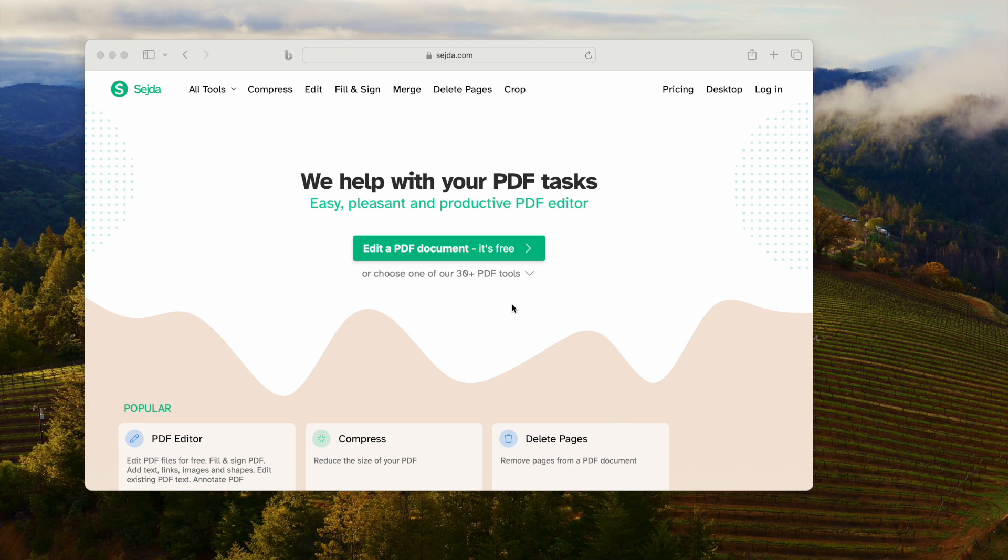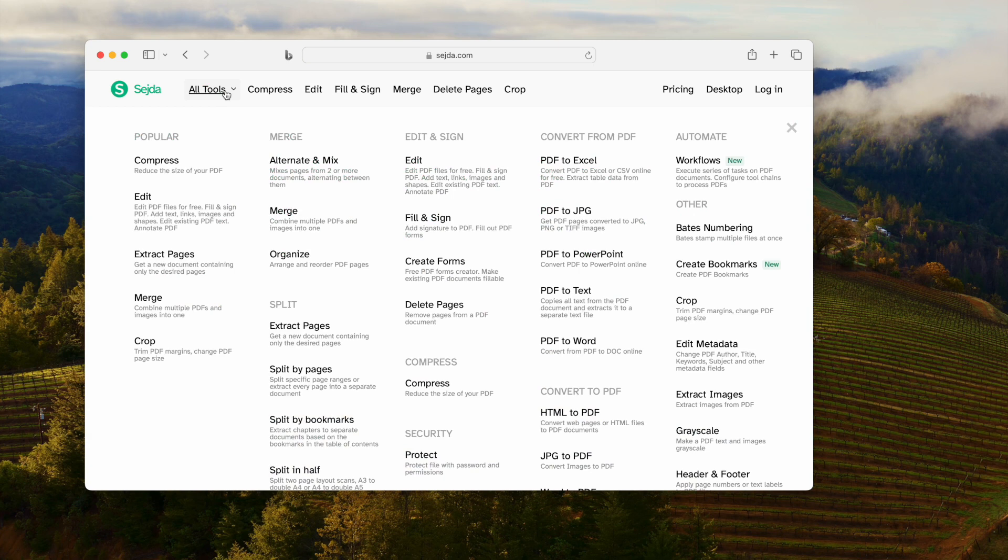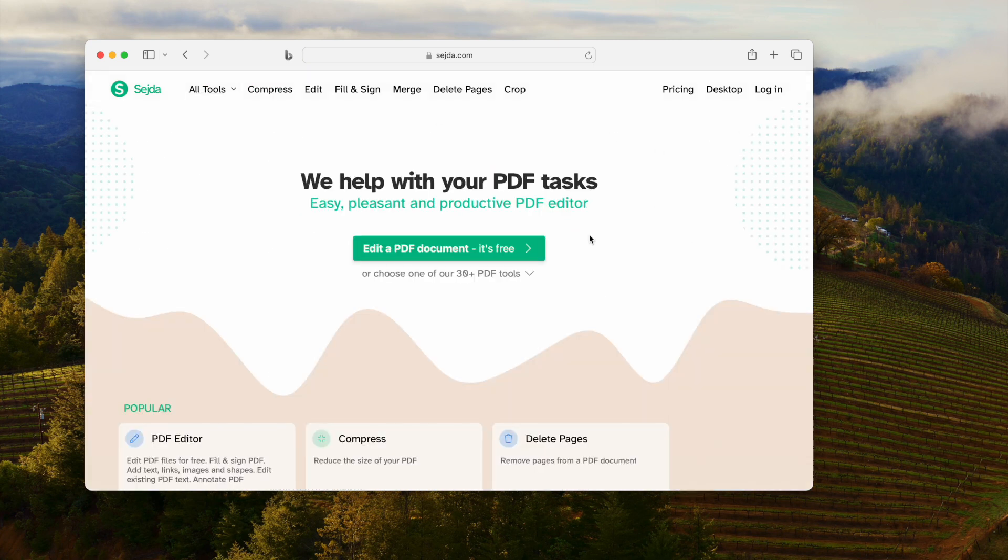If you want to add checkbox and PDF without Adobe Acrobat and for free, there are two ways. Seda is an online free PDF editor. You can edit texts and add checkboxes to your PDF for free.